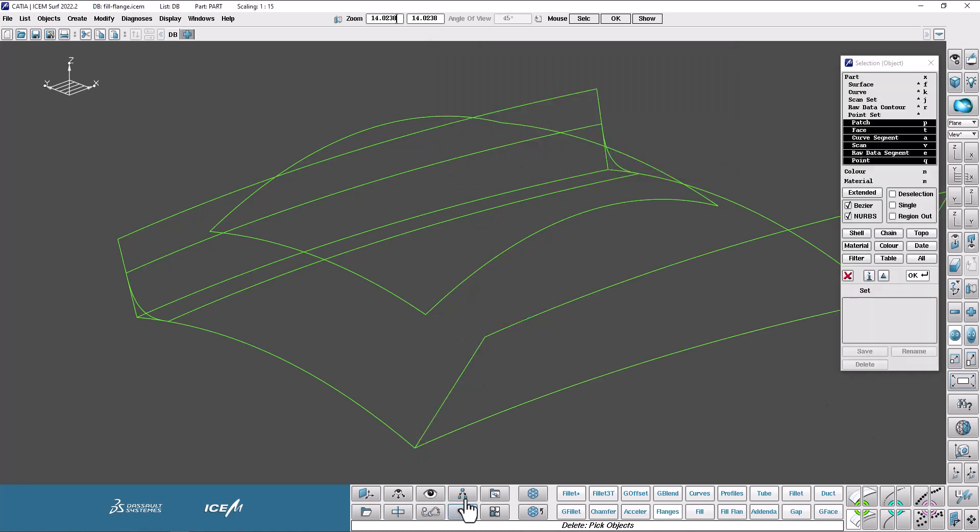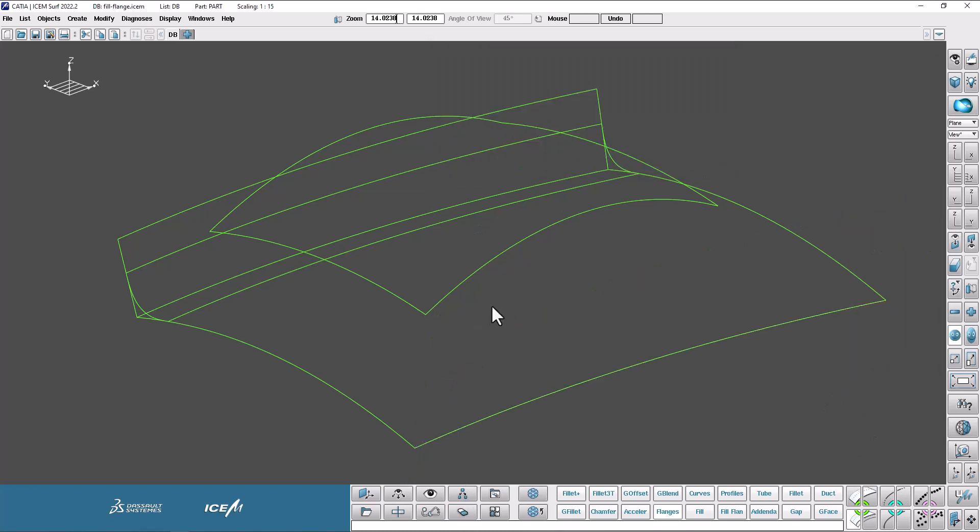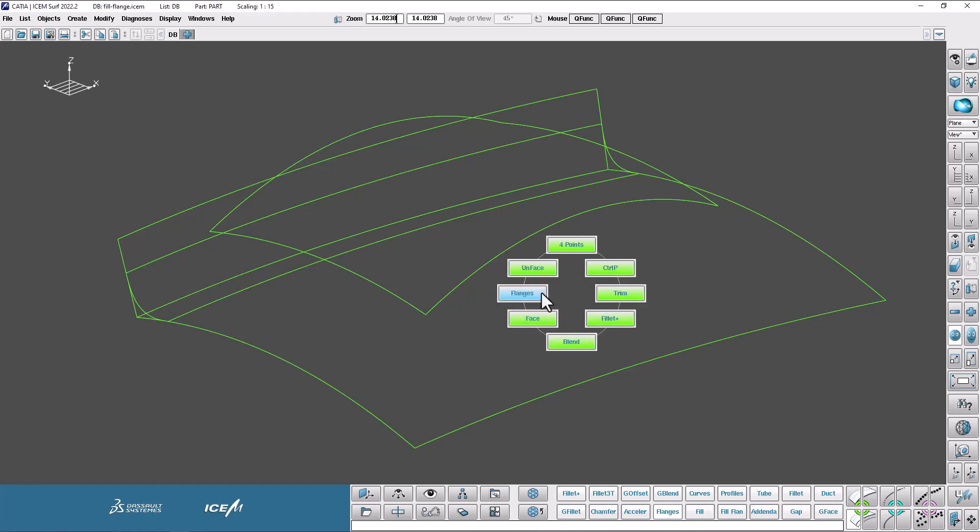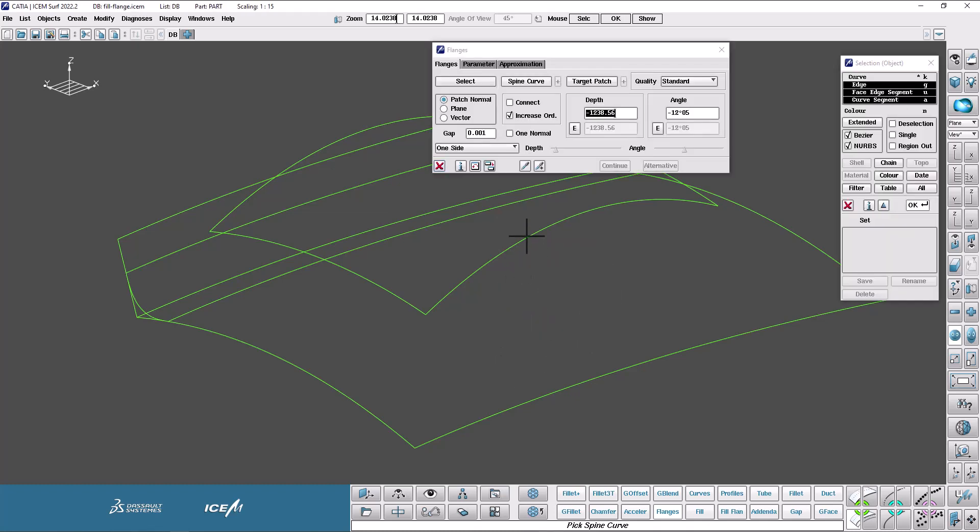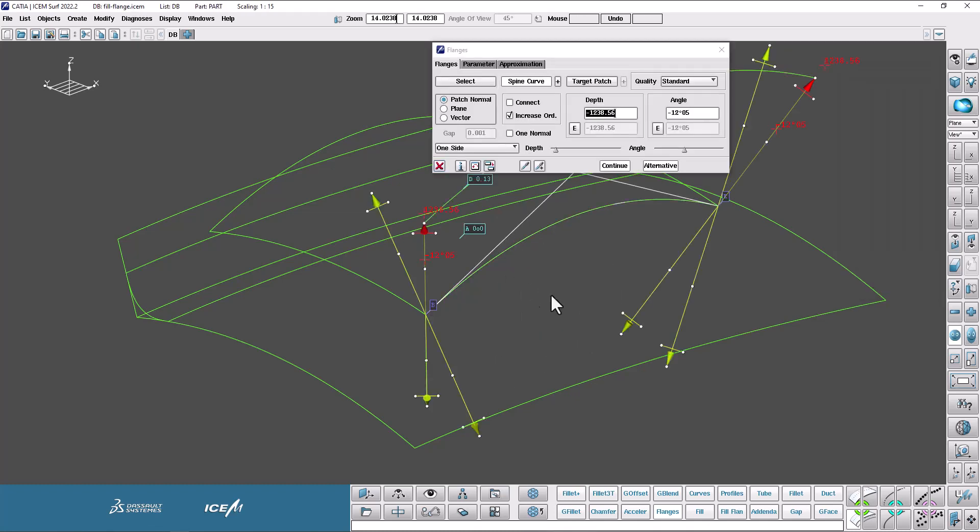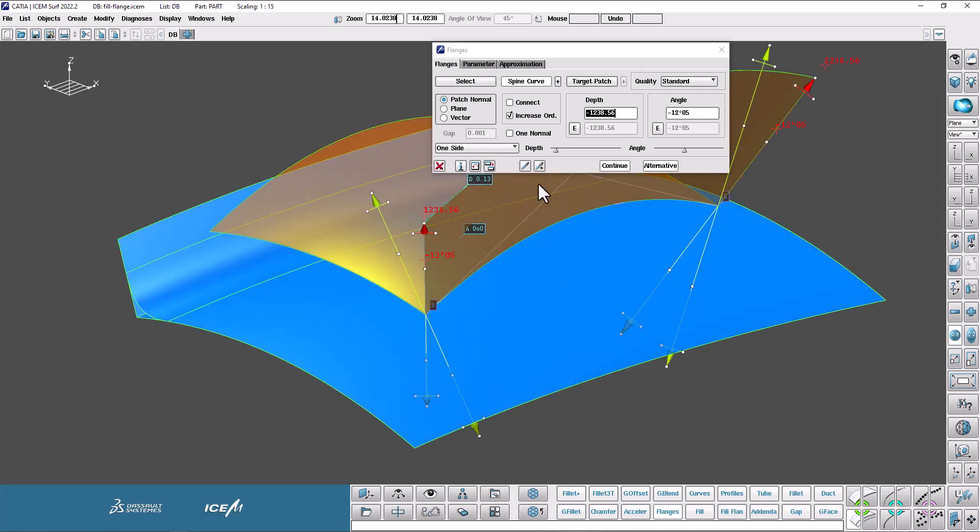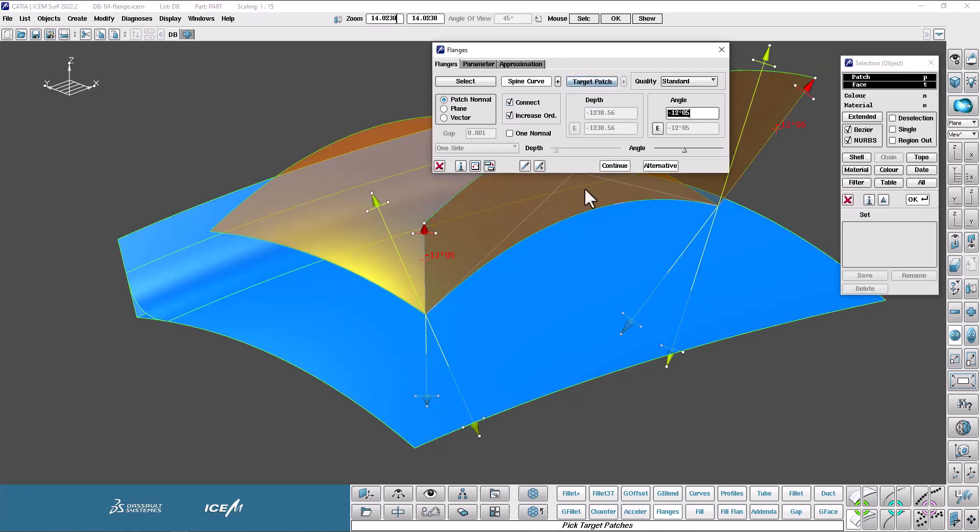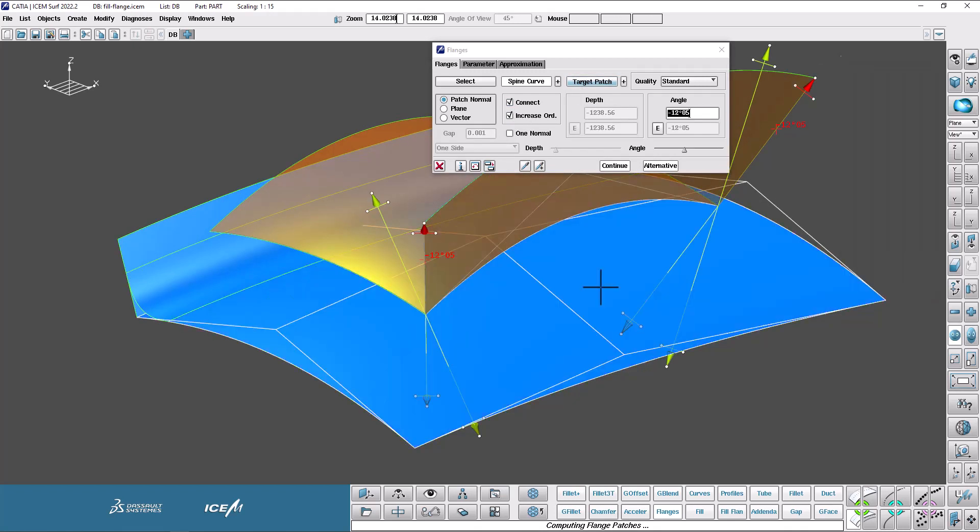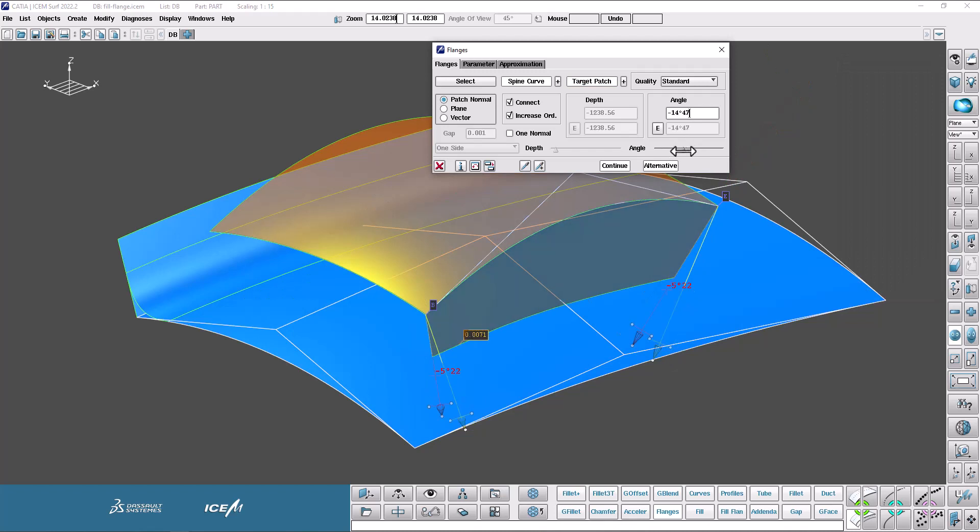So I'm going to get rid of that one there for now. So let's go ahead and I'm going to make a flange on this edge here. So go for flange, this edge. Okay. I want to make it a connect. So I'm going to connect it down to here like that and play with the angle just a smidge. There we go.